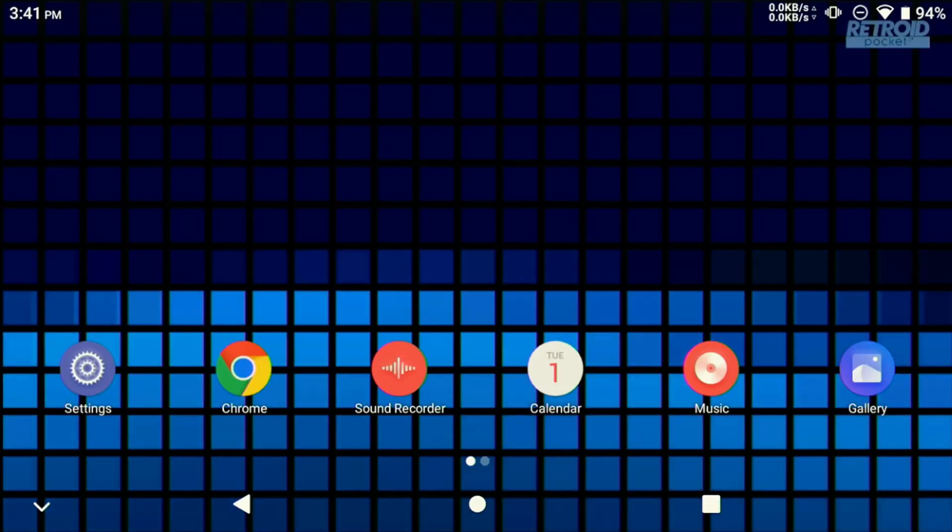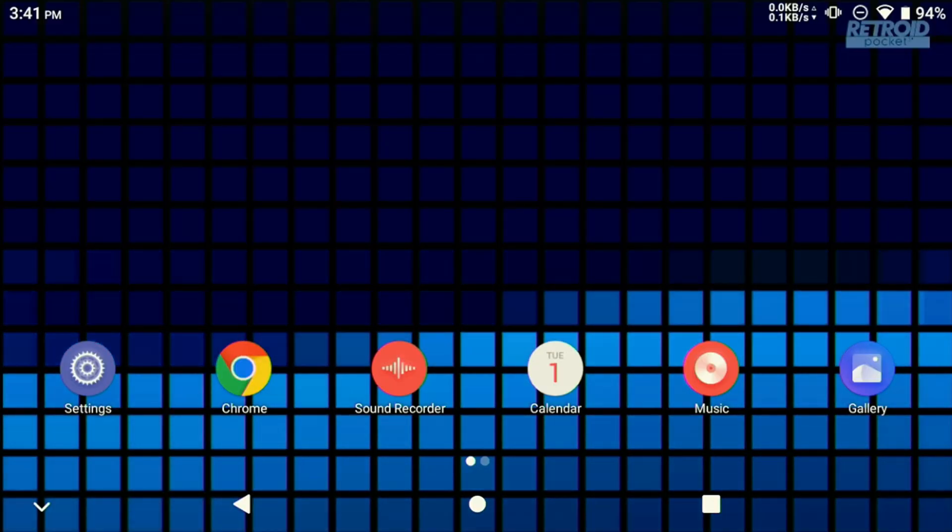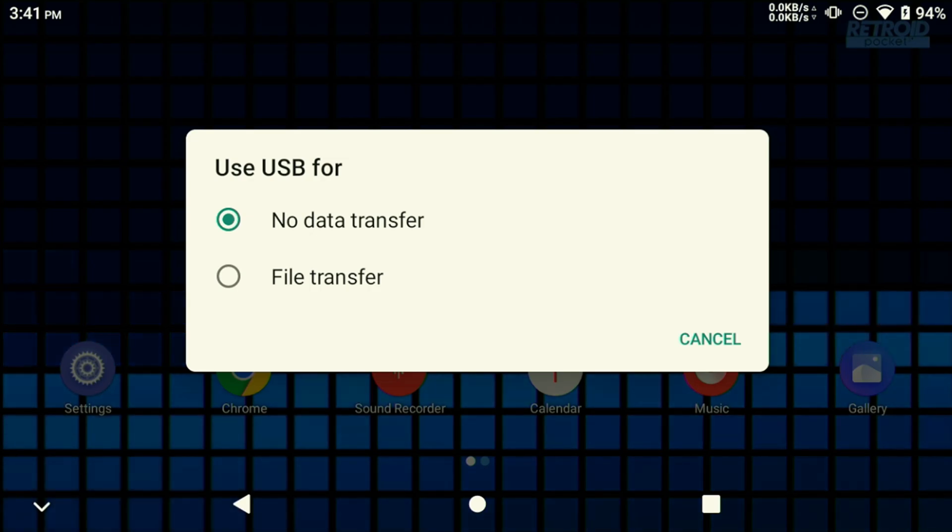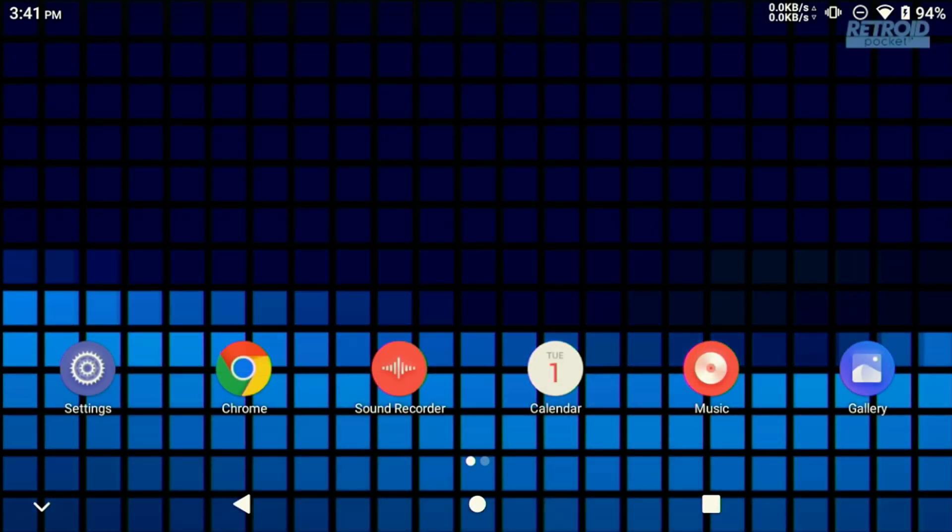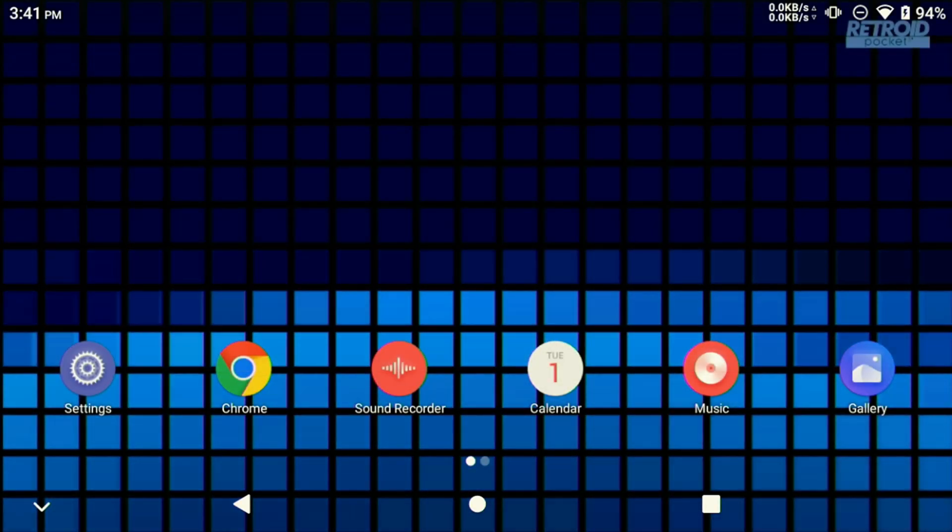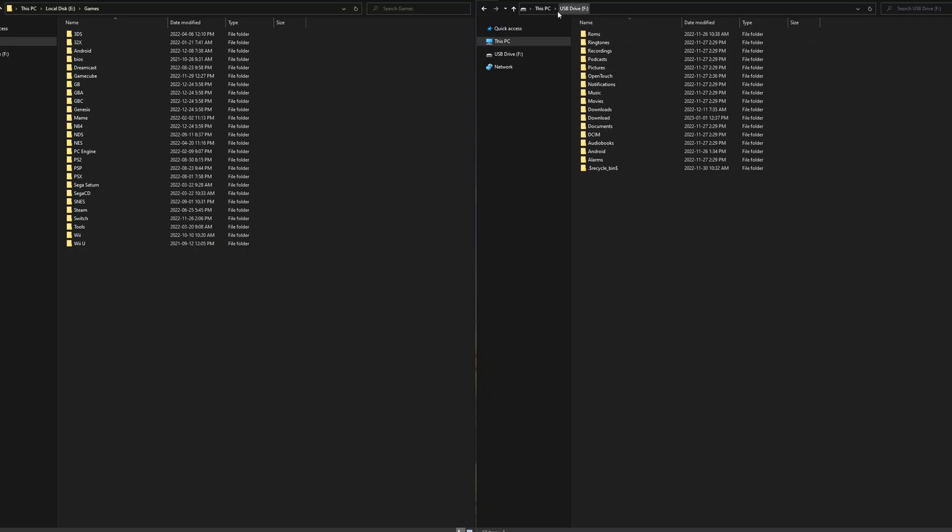After doing a brief setup on your Android handheld, you're ready to add your front end. The first thing we need to do is to load all our games onto the microSD card. To do this, we need to connect our device to our computer and enable USB file transfer.